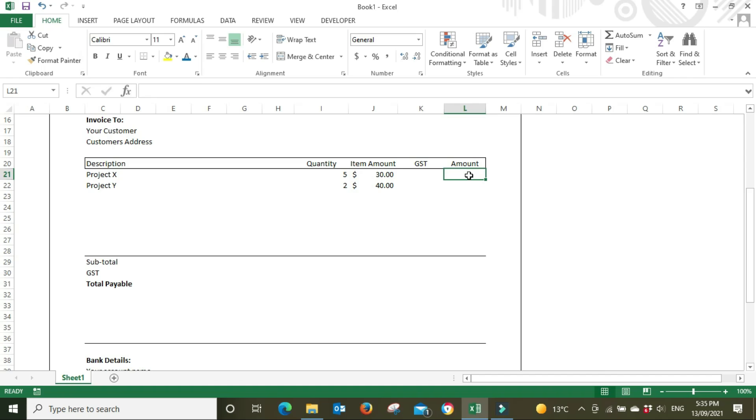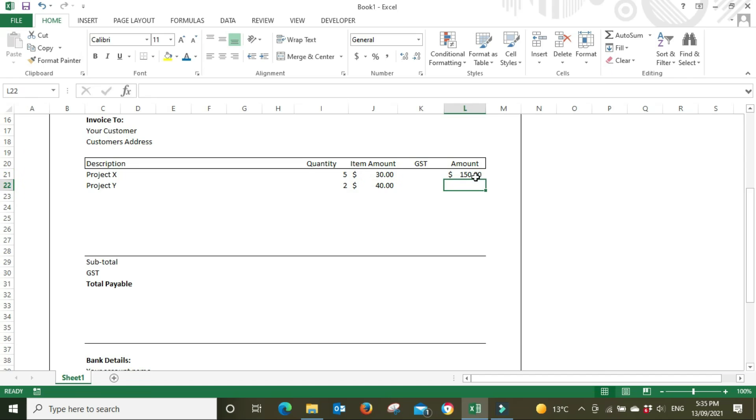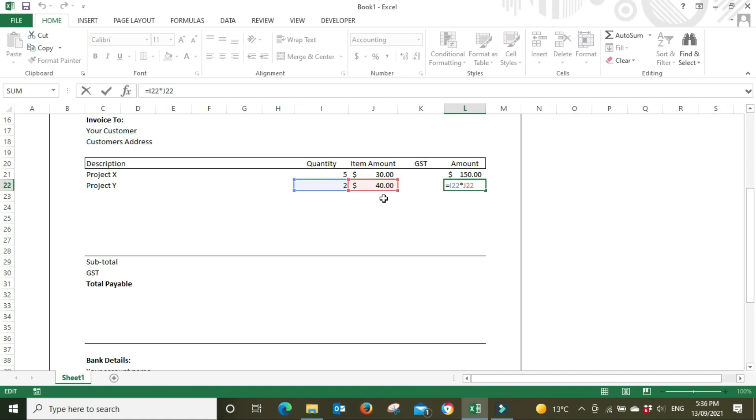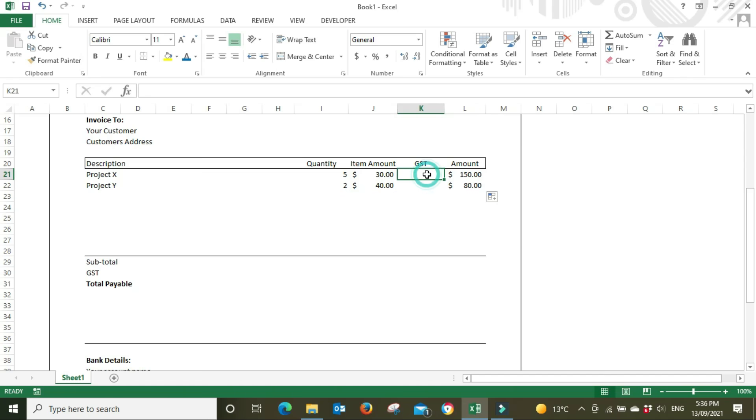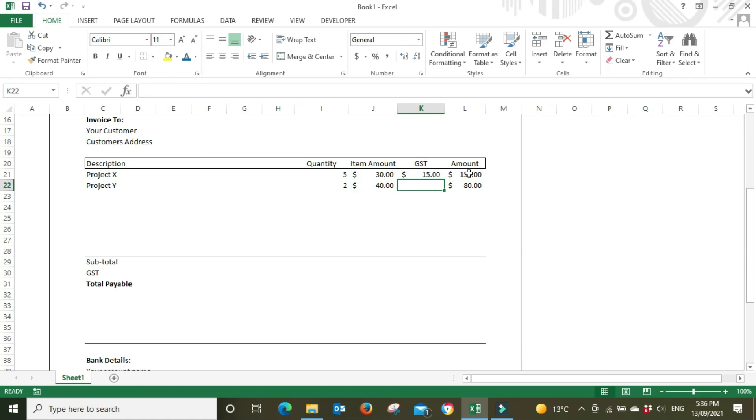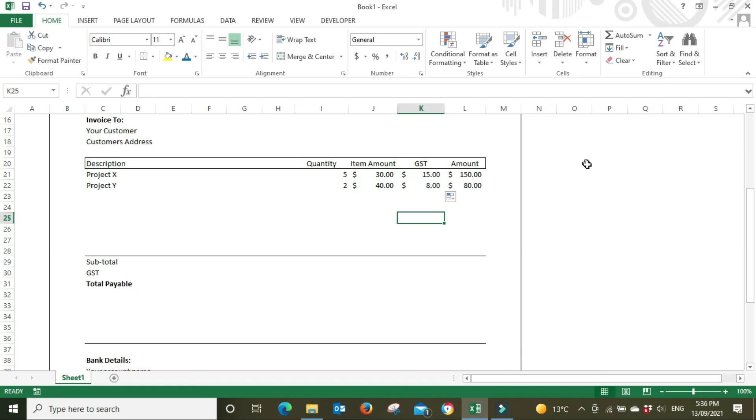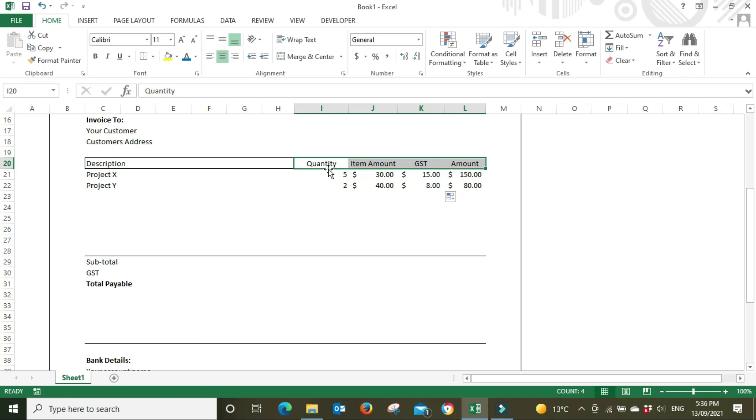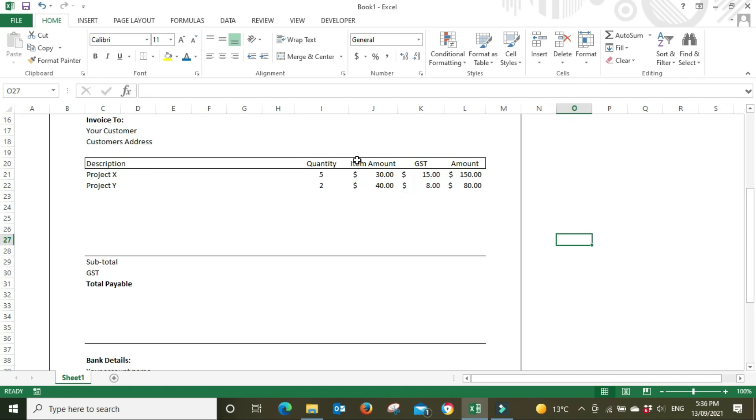Now in this column over here I'm going to go equals the quantity multiplied by the item amount. So five hours at $30 an hour equals $150, and then I'm just going to drag this down and that'll copy the formula. Quantity multiplied by 40 item amount equals $80. Now for the GST, that's 10%, so we're going to go equals the amount times 0.1. So $15 is 10% of $150 and we're just going to drag that down again. Now you might not be registered for GST - in that case you just wouldn't have anything here. If you're in another country like the UK you'd have the VAT. In Australia it's called GST.